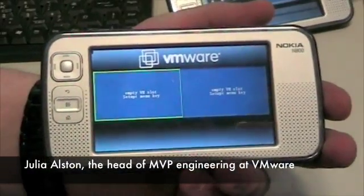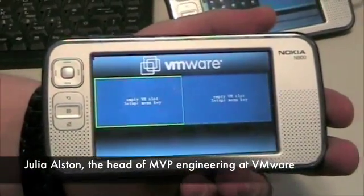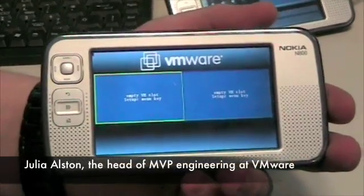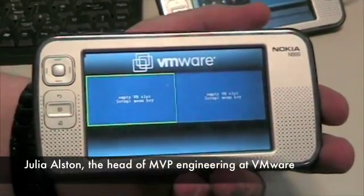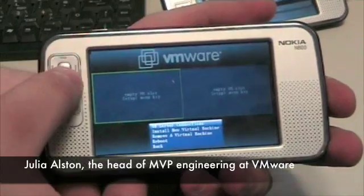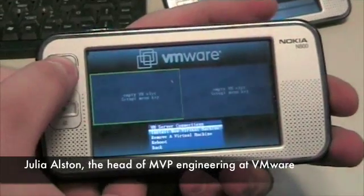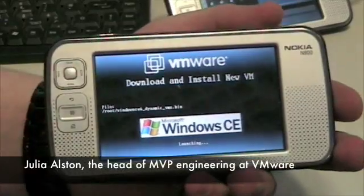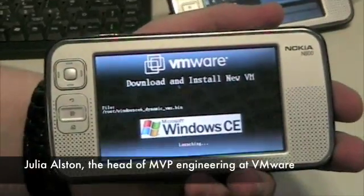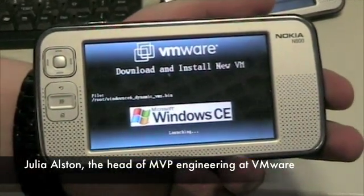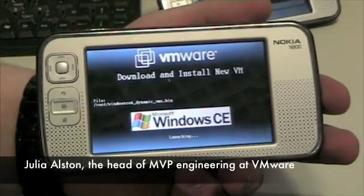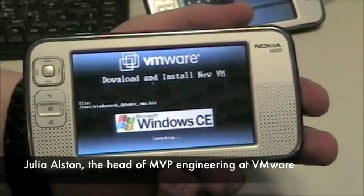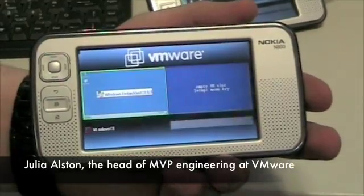Right now we have an environment without the virtual machines running. The first thing we're going to do is load a work phone or work VM. We're going to install our Windows CE virtual machine. This is a bare metal solution loading a WinCE VM.